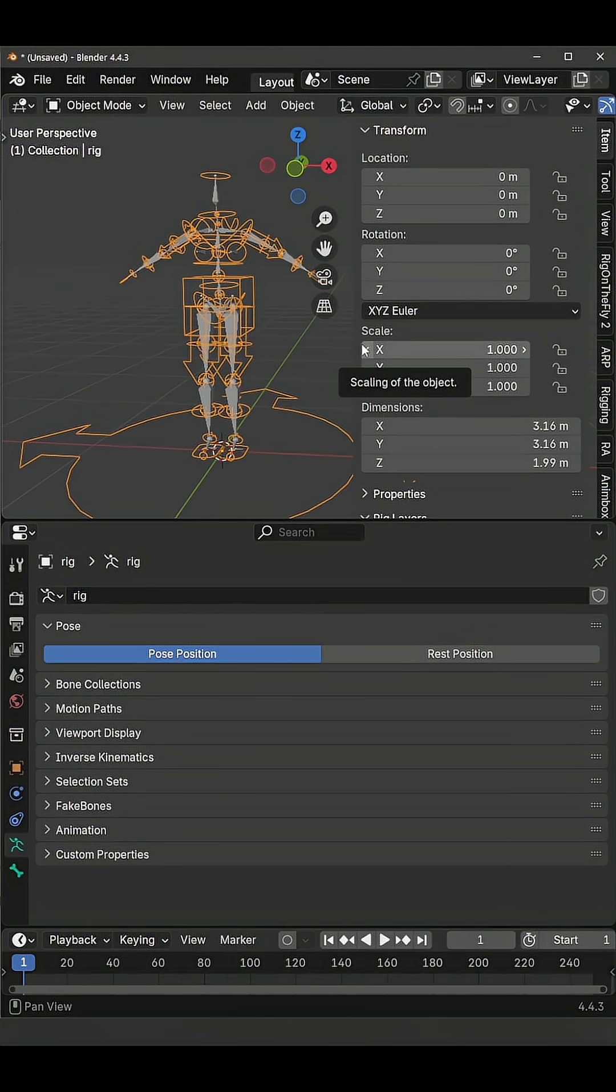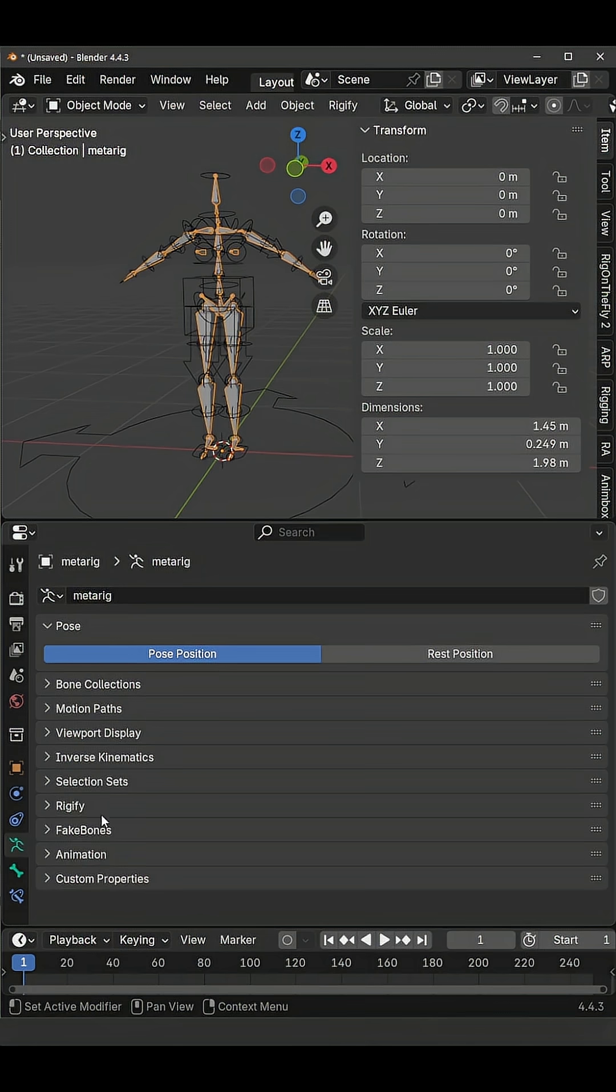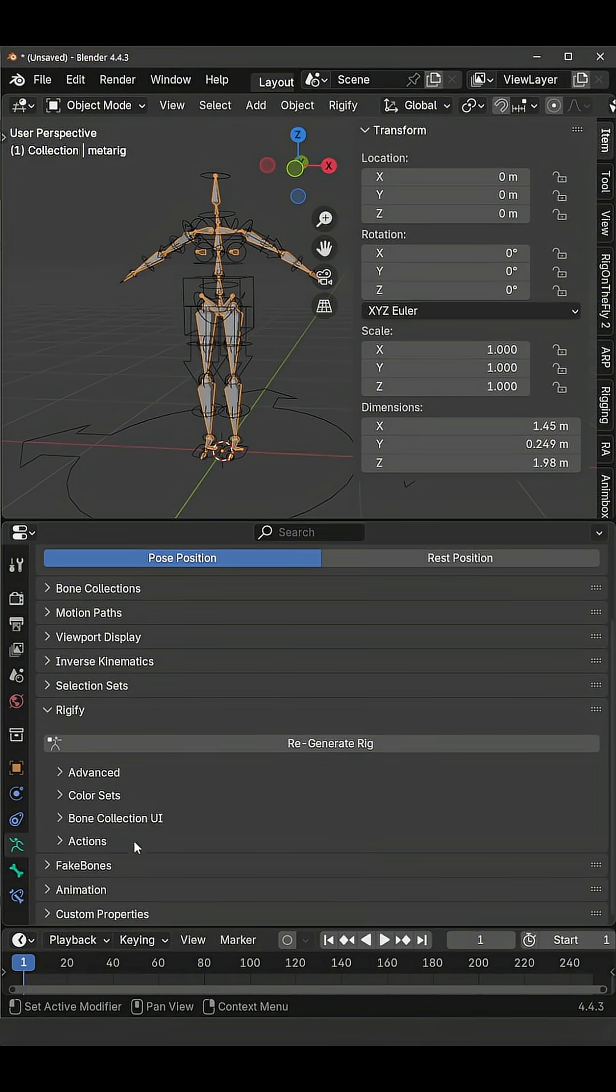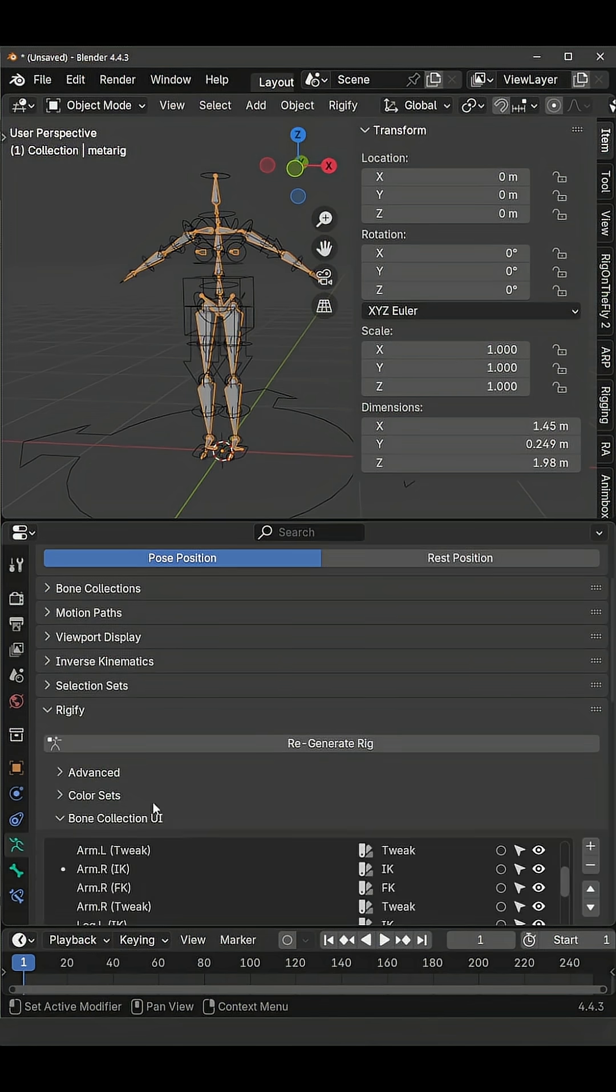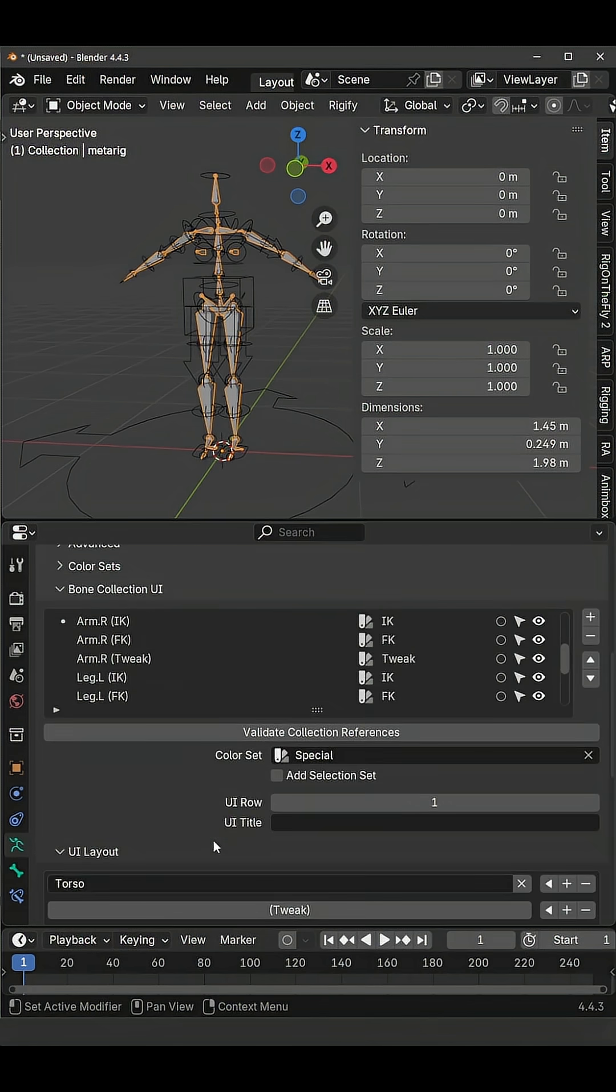Ideally you should keep your metarig in the scene and if you want to tweak the UI you select the metarig, you go to the armature tab, rigify, bone collections UI and you tweak it from here.